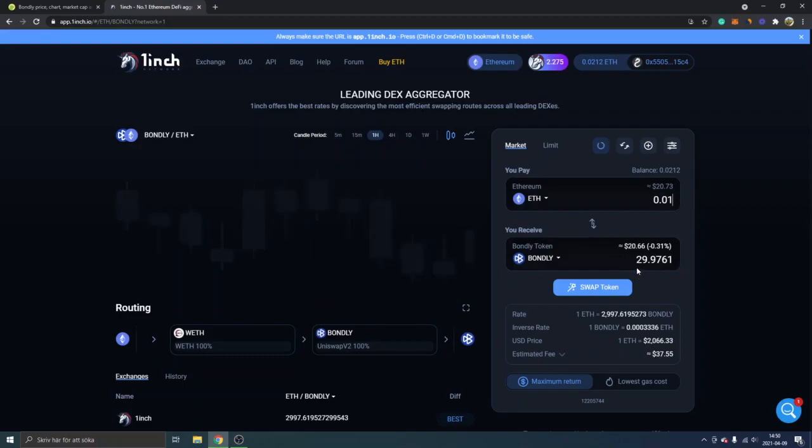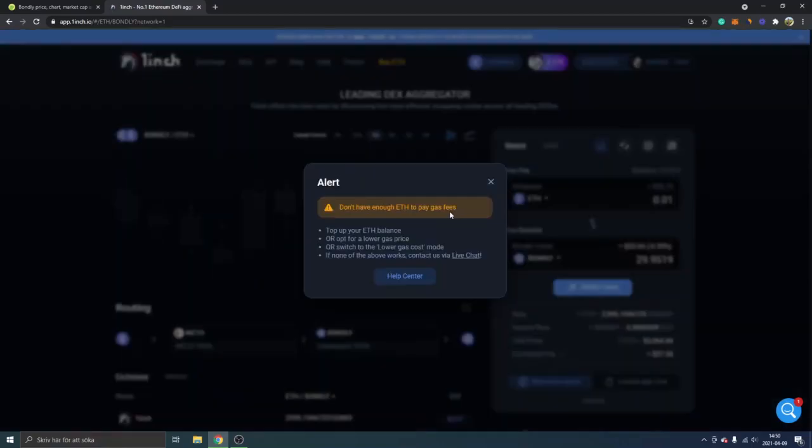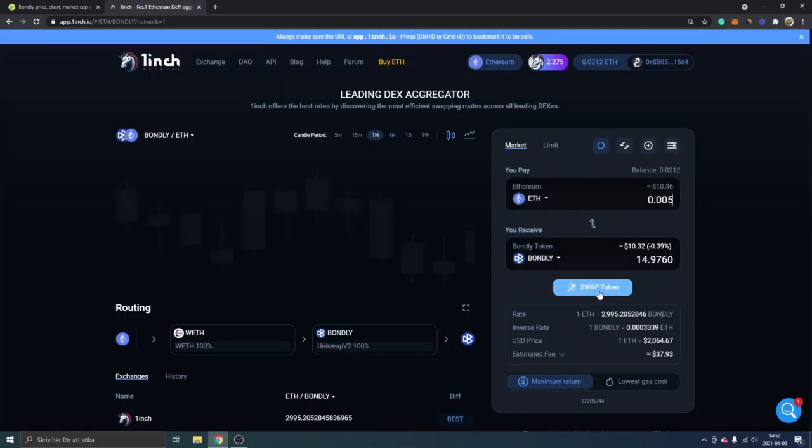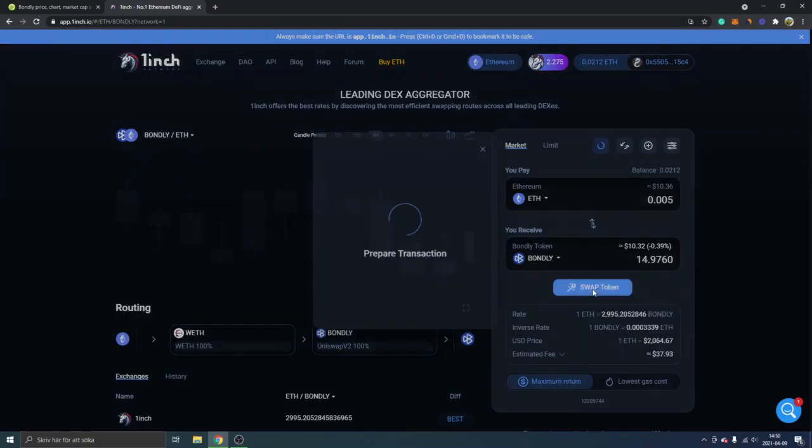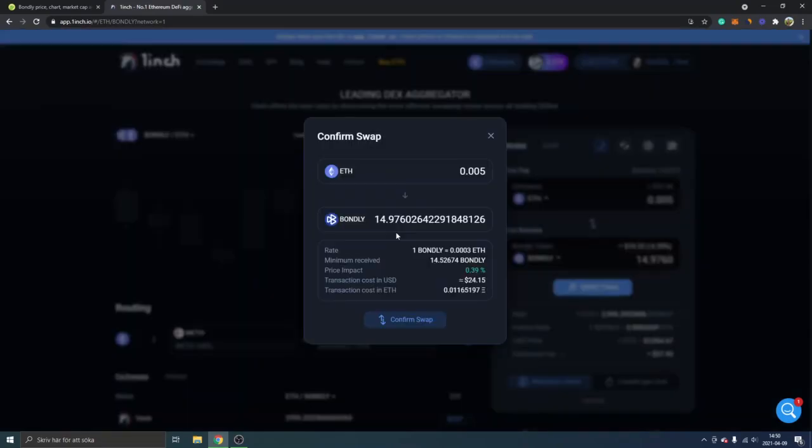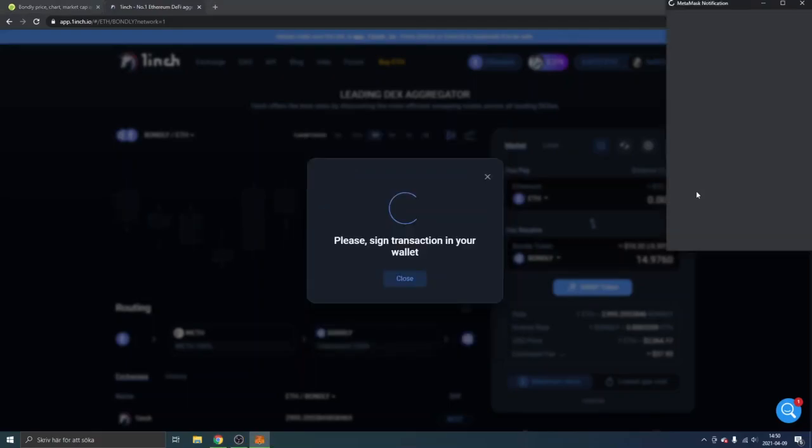All you will have to do right now is to click swap token. If I don't have enough to pay gas fees, I will just type in a smaller amount of Ethereum and swap token. And now it works. You can see you will just have to confirm the swap if you're happy with the amount.